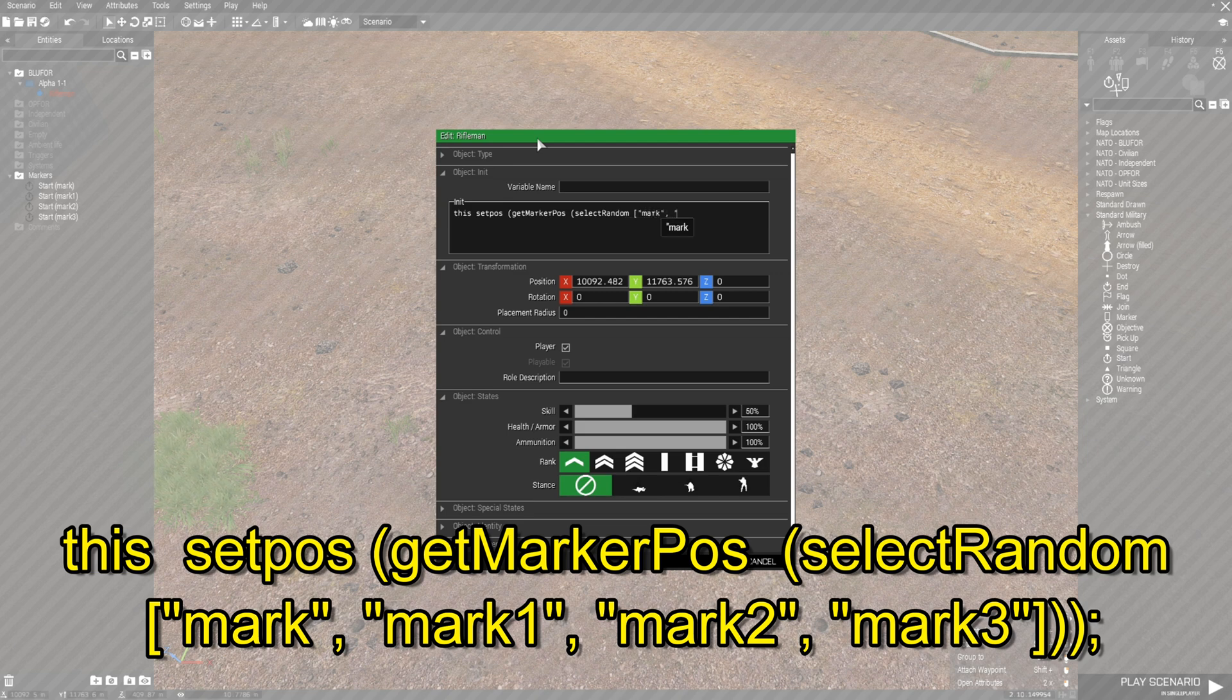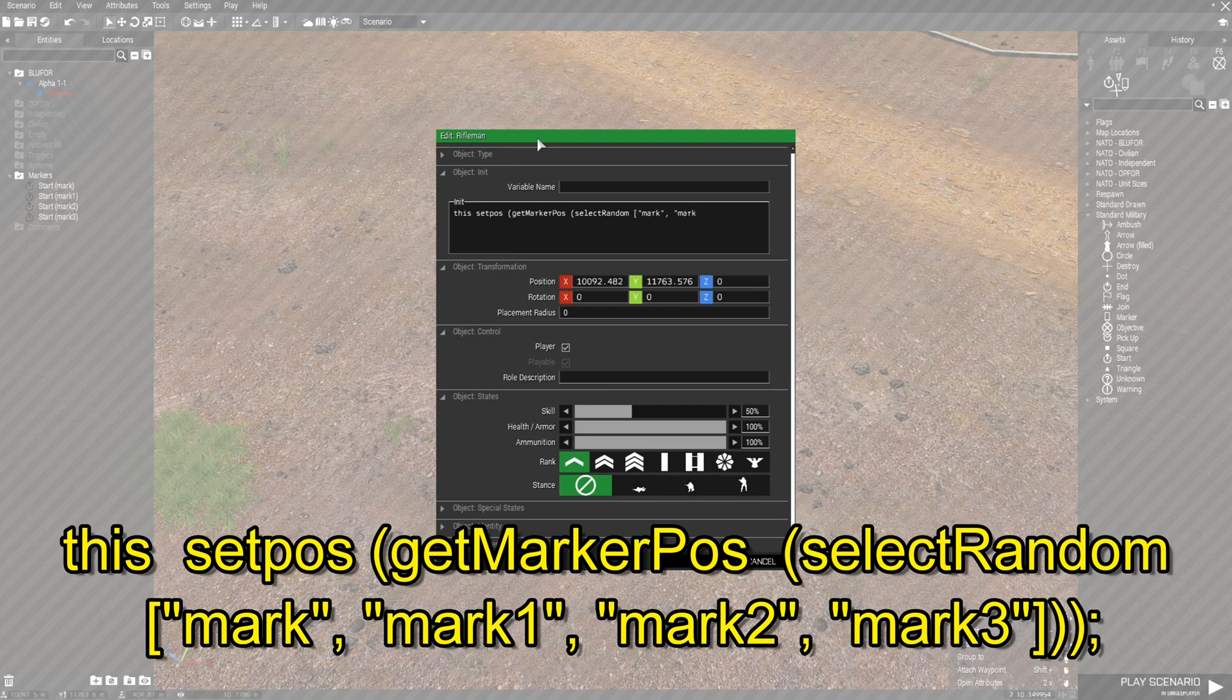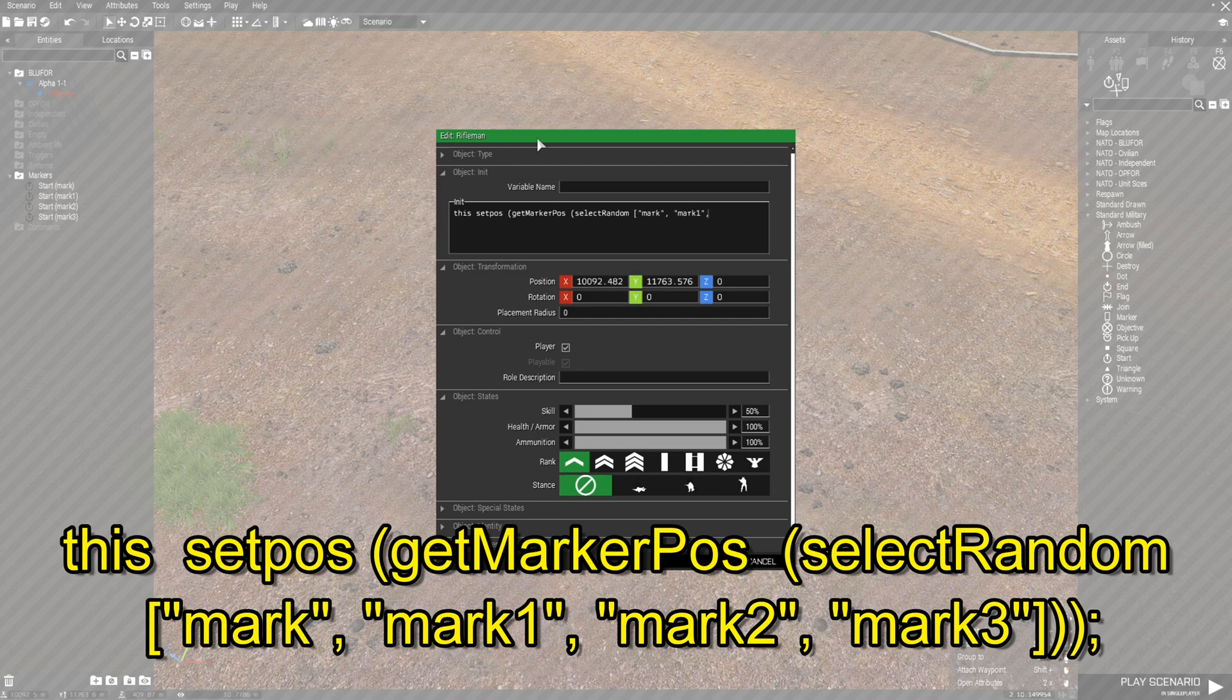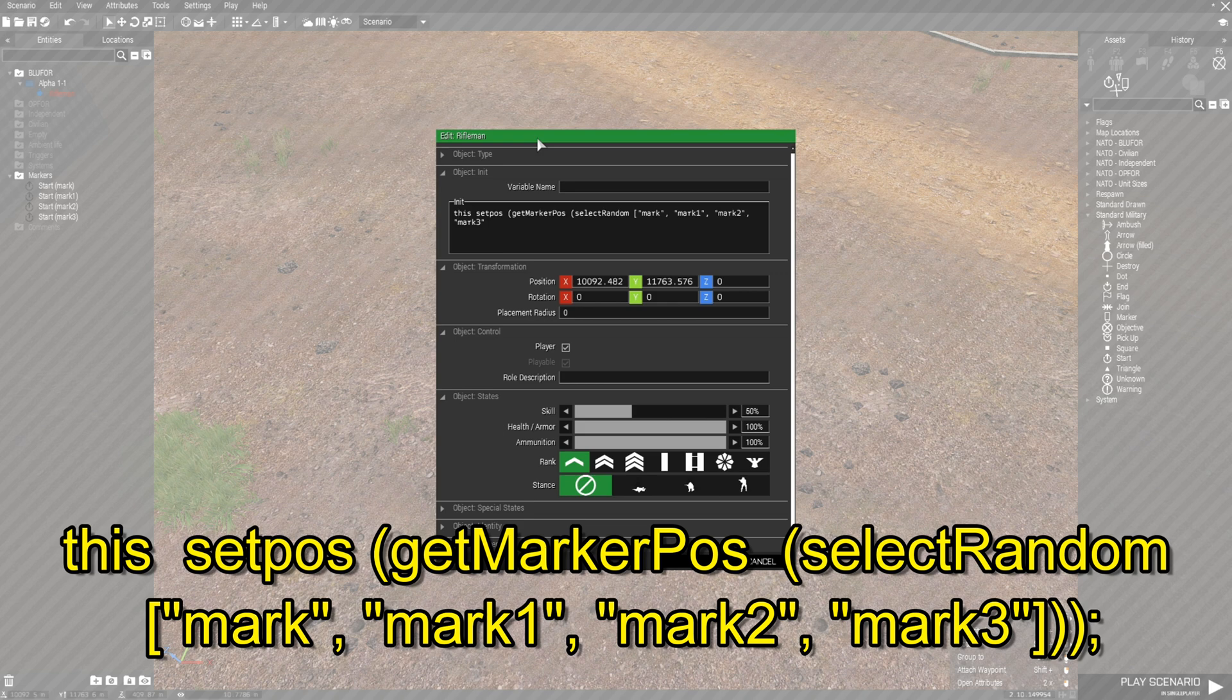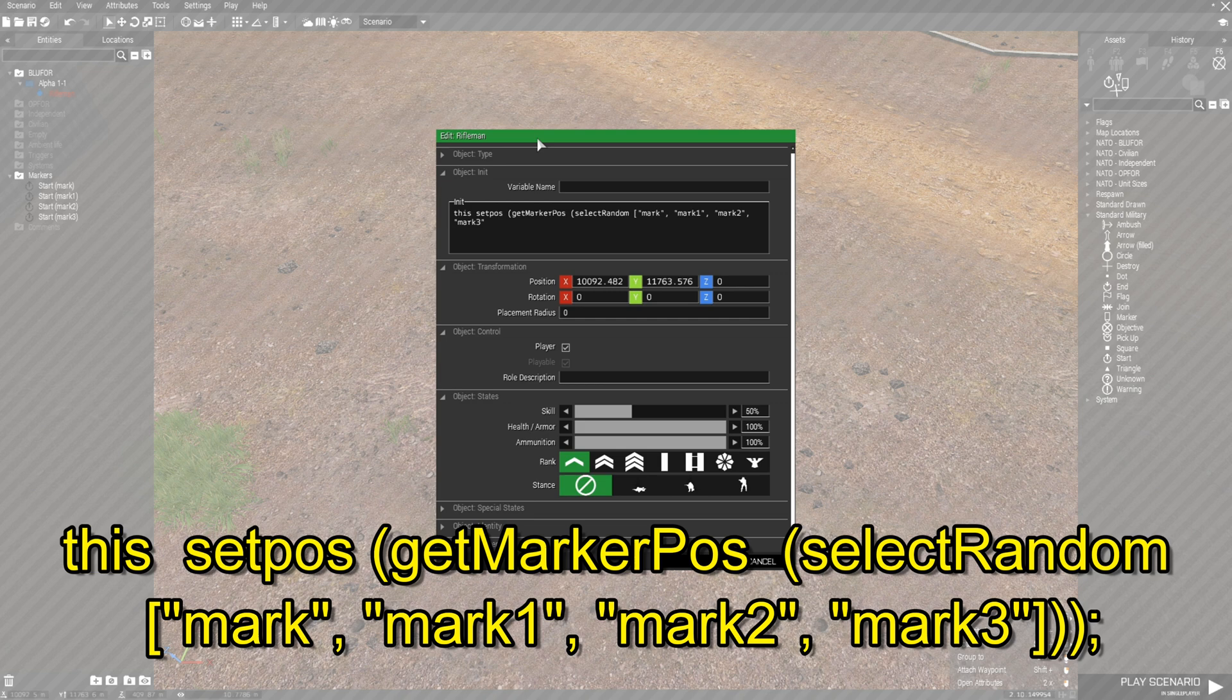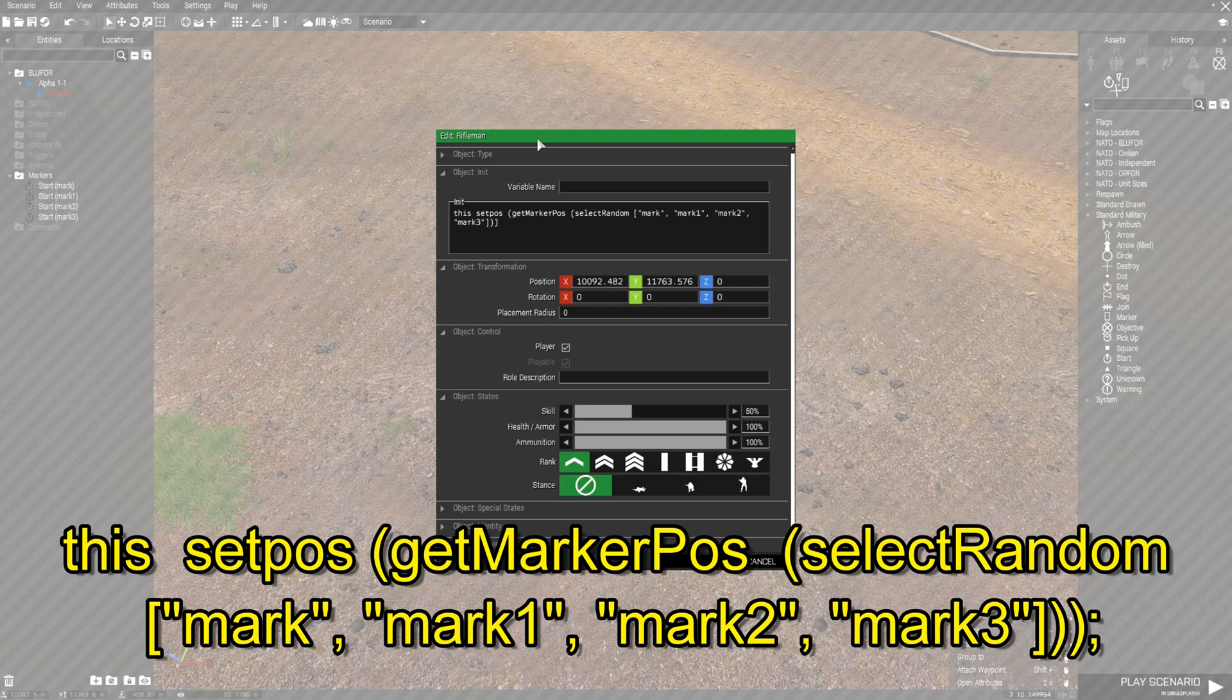Put quote mark one quote comma space quote mark two quote comma. The last marker quote mark three quote. And after the last marker, you don't need to place a comma. You just put a square bracket and then two curvy brackets and then a semicolon to end the code.